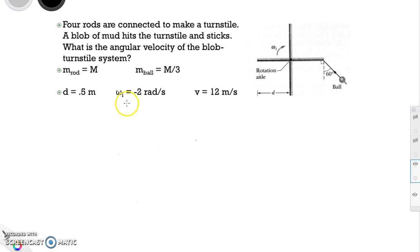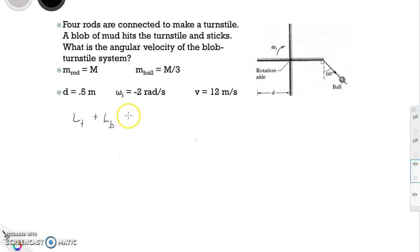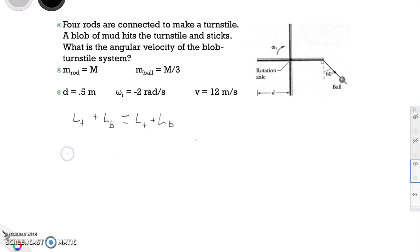This is a collision involving rotation, which is a clue that we should use conservation of angular momentum. So we calculate the angular momentum before: the angular momentum of the turnstile plus the angular momentum of the blob equals the angular momentum of the turnstile plus the angular momentum of the blob afterwards. The turnstile's angular momentum is I times omega, since it's a rigid object rotating about a fixed axis.